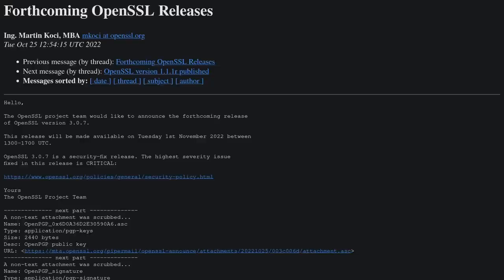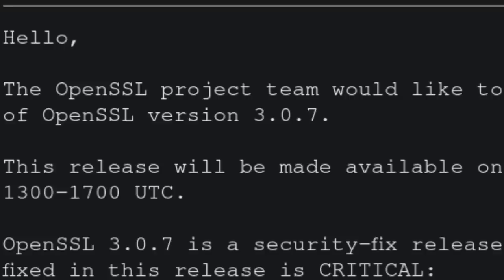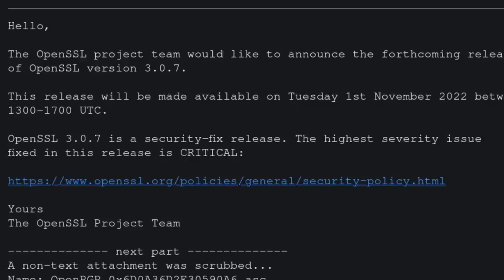The OpenSSL project made an announcement on Tuesday about forthcoming OpenSSL release version 3.0.7, which is going to include patches to a critical security vulnerability that is currently present within the software.